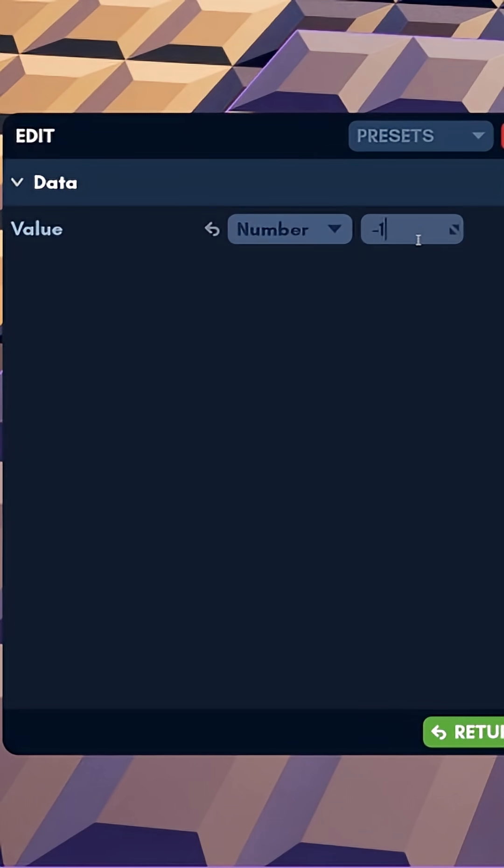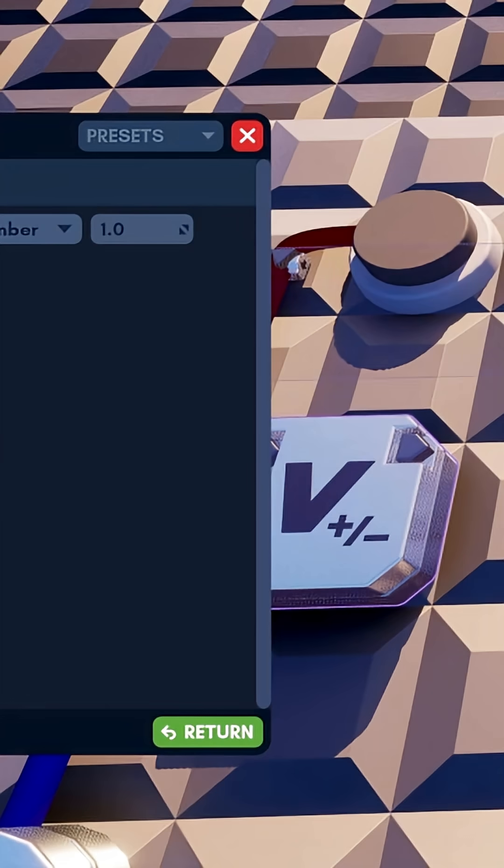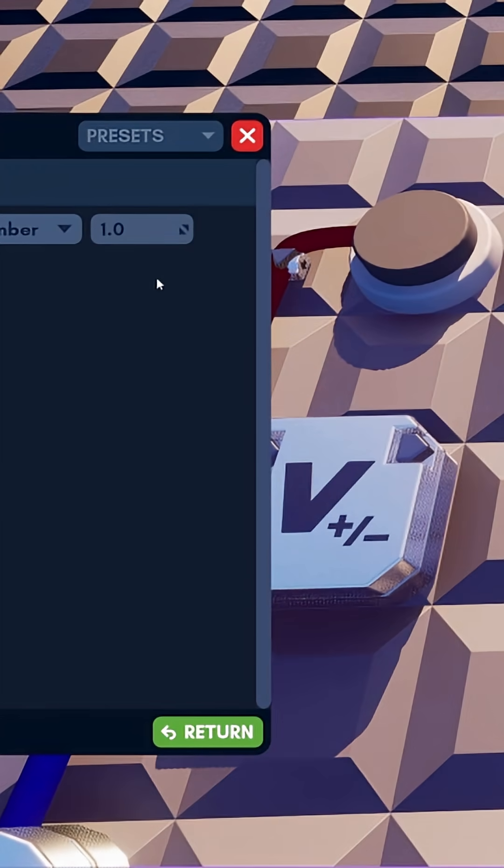Say that our variable contains the number 4 and we put 1 into our increment gate. Now, when we press our button, the increment gate will add 1 to our variable, making it 5.